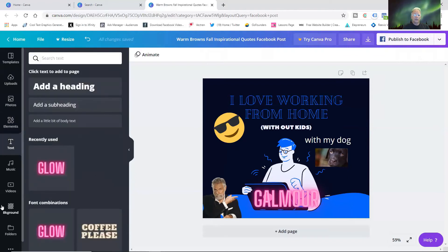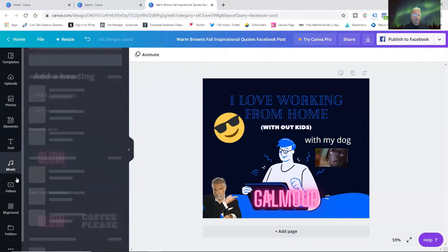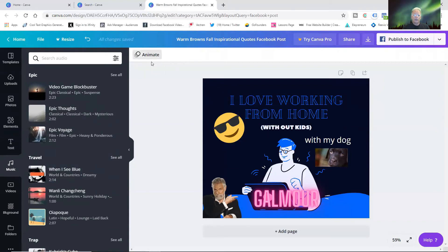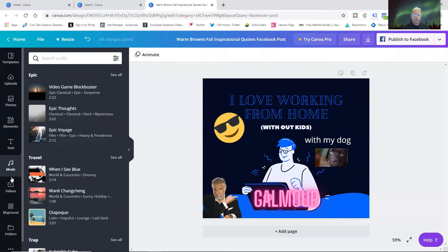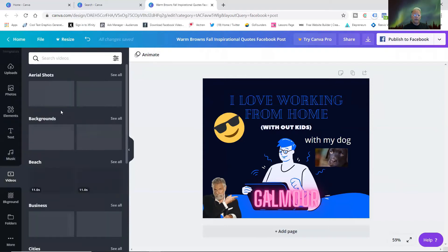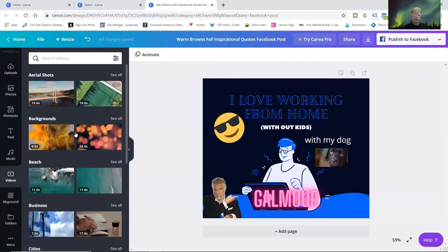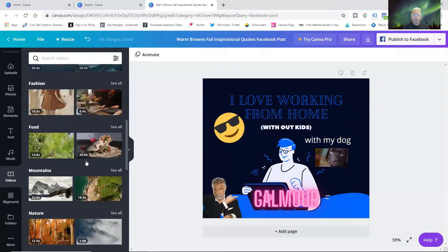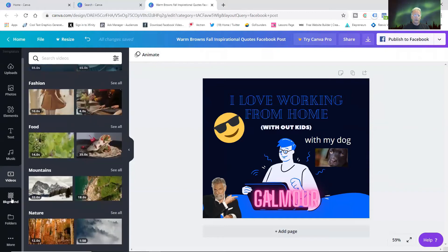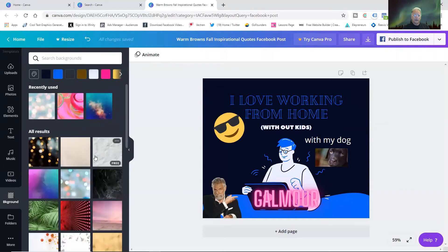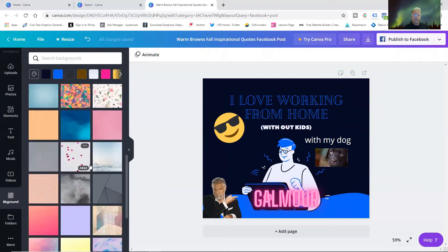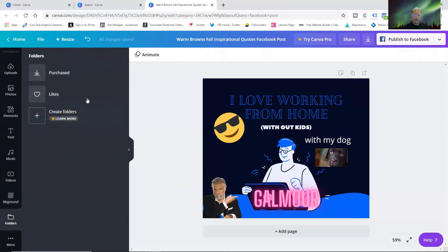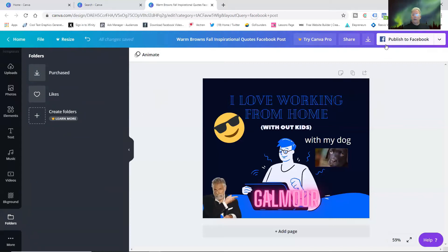You've got elements you can work with which I kind of showed you. All kinds of free elements. You get your text. You can even add music behind these. You can animate from here, animate that post. Videos, you can add videos in here. This is all on the free account folks. Put a different background in and you've got your folders. You can create purchased likes.